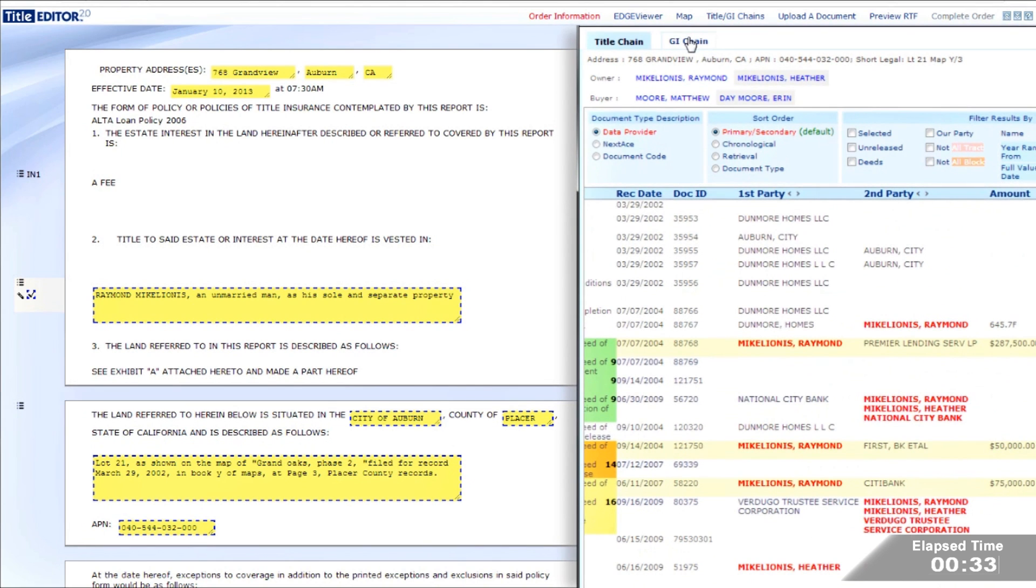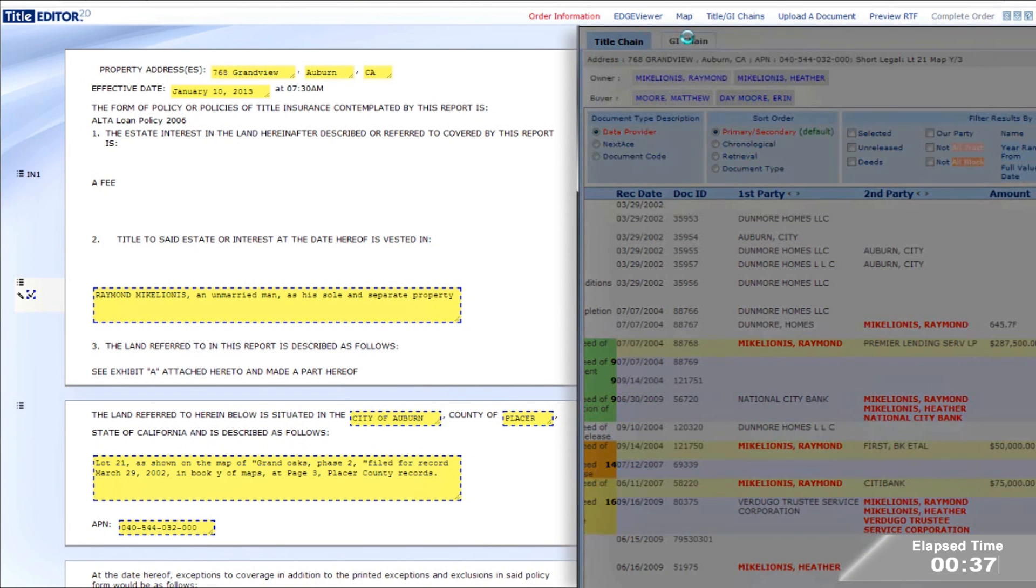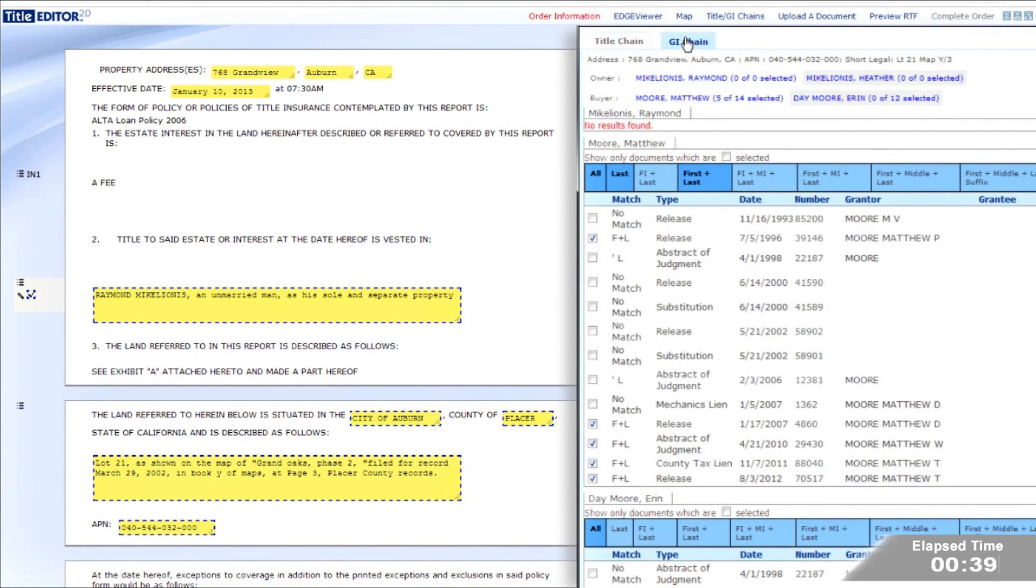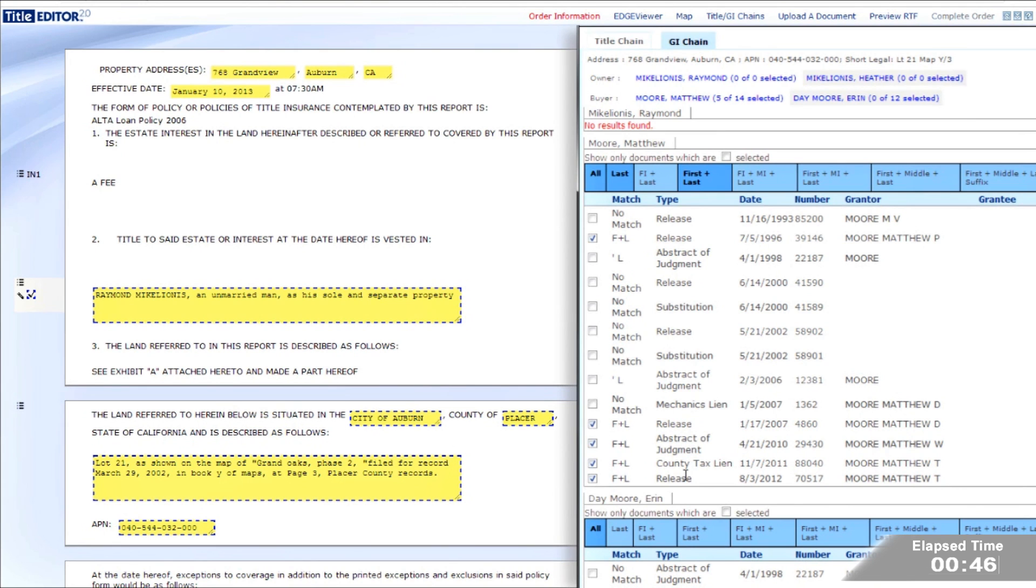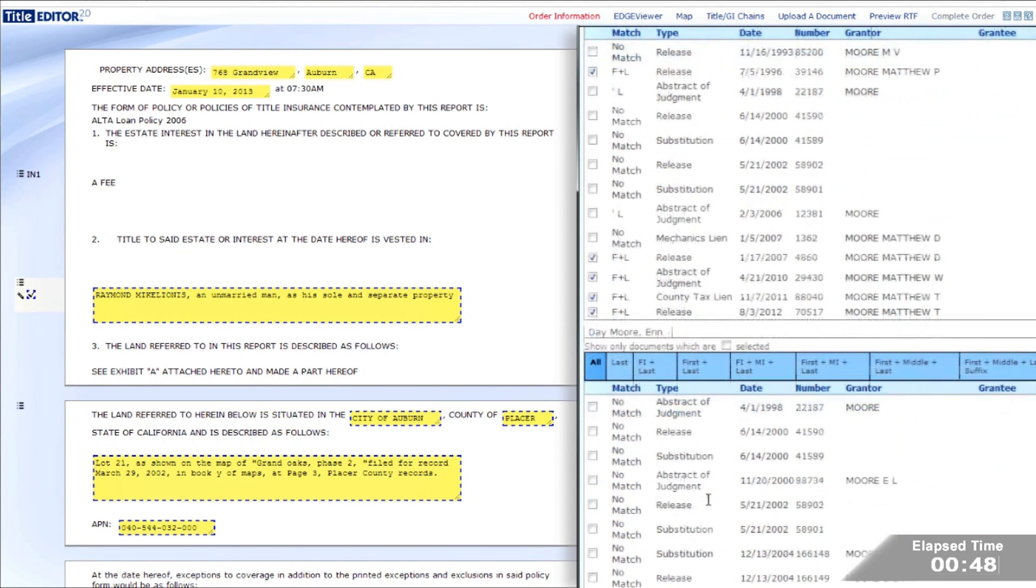From the GI chain screen, the title examiner validates that the GI names are correct. This order does not require any name changes. However, if changes are necessary, the GI is rerun while the examiner continues with the order.